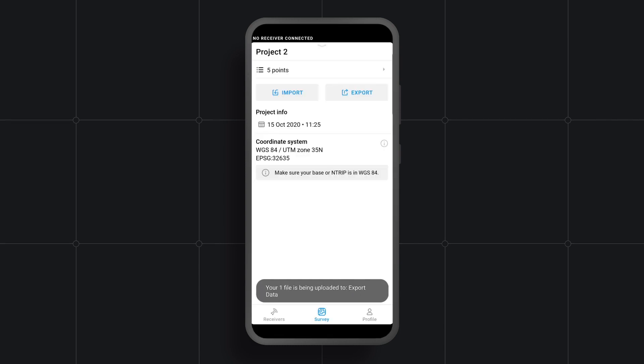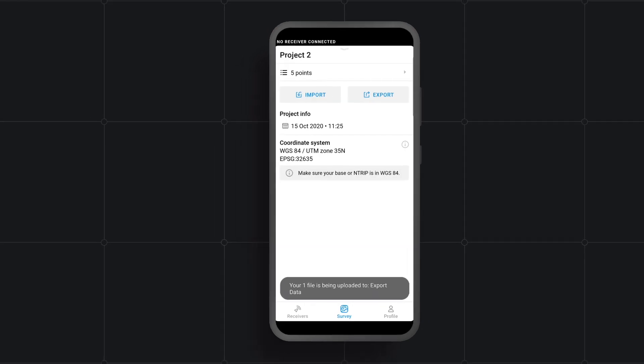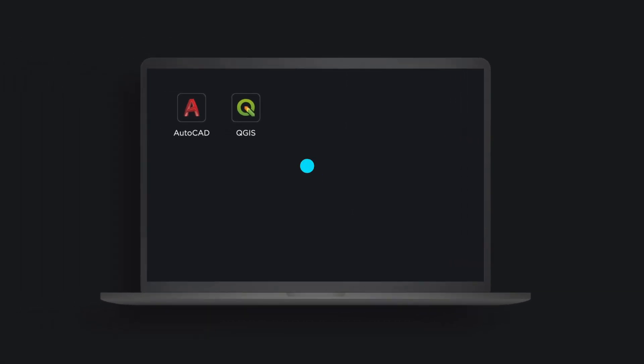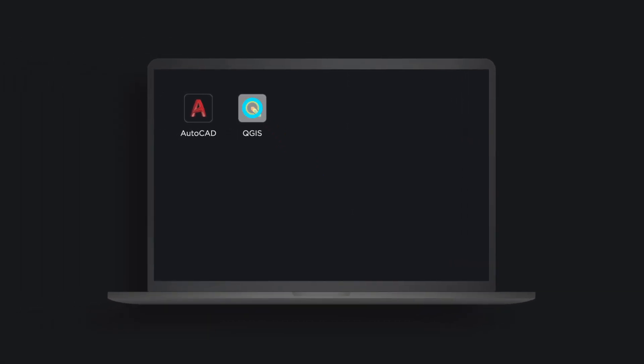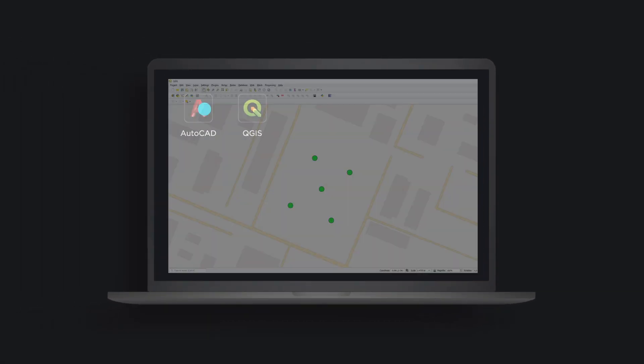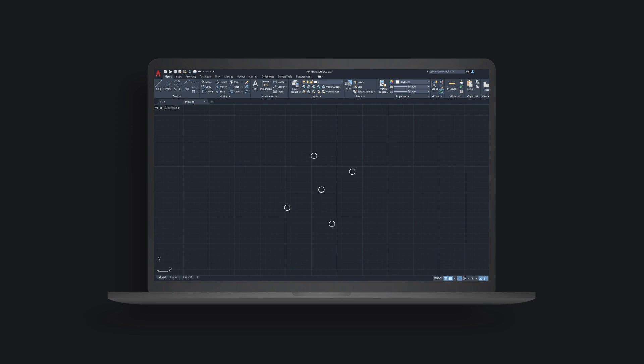When the data is exported, you can open it in other GIS programs like QGIS, AutoCAD, or ArcGIS.